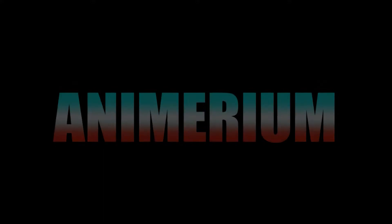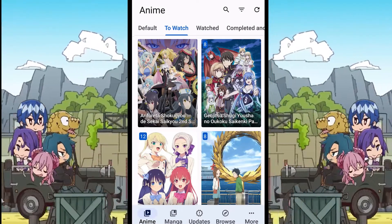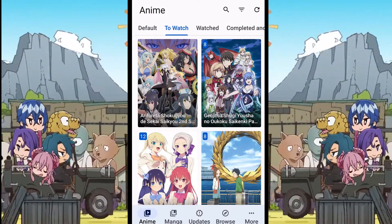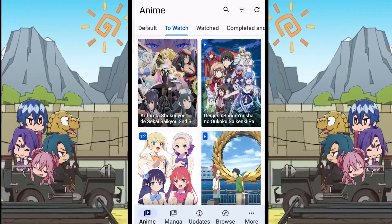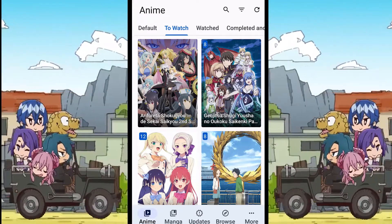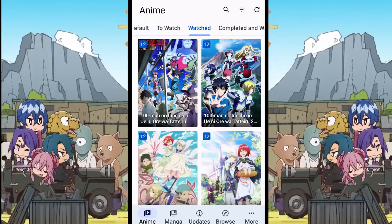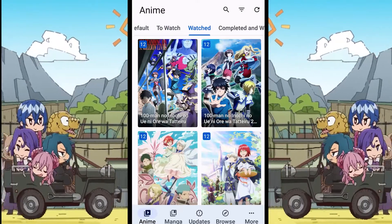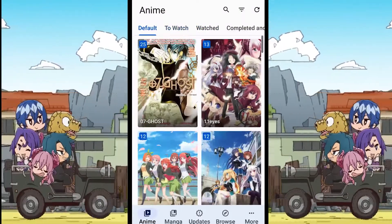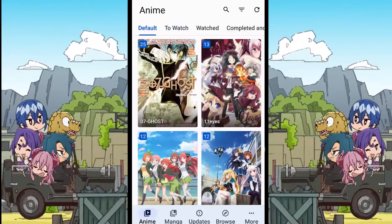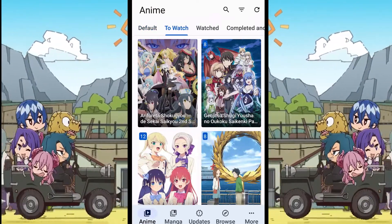Hey guys, welcome to my channel. In today's video, I am going to show you how you can change the video quality while watching your favorite anime on Aniyomi. There are two ways in which you can change the video quality. The first method is to change the default resolution for each anime extension, and the second way is by using the default media player.